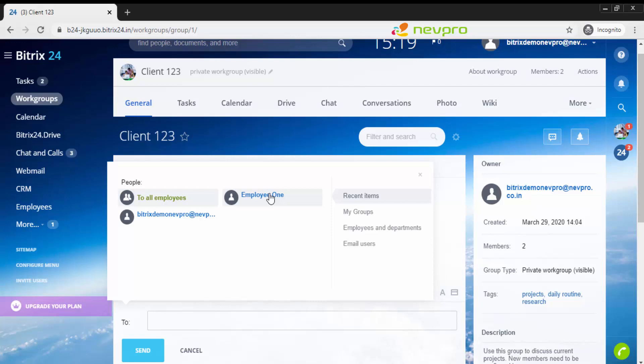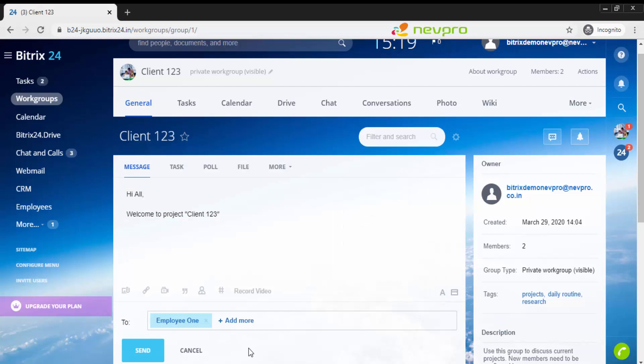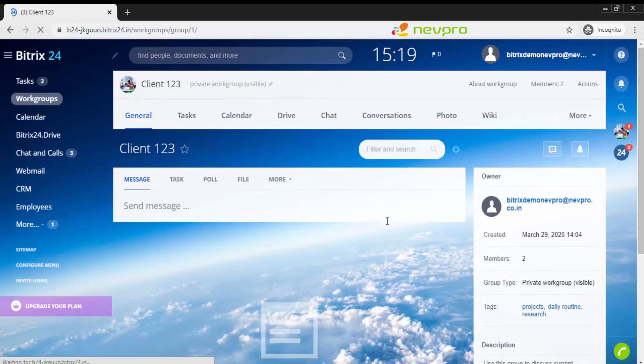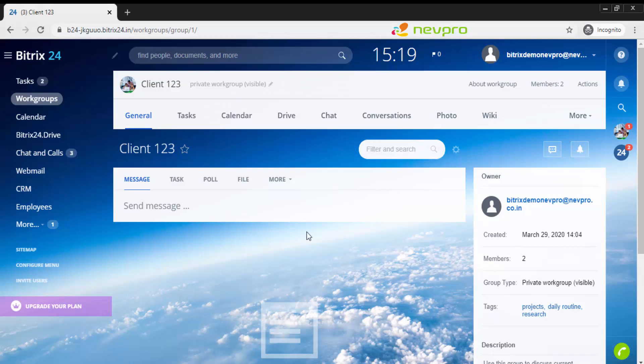If you want to send it to just one particular recipient and not all employees who belong to this project, I'm going to click on the cross mark for client 123 and click the specific employee to whom I want to send. Since I've just created one employee, I'm just getting one employee as the listing. But if you have many employees, you'll get all the listing and can select one.